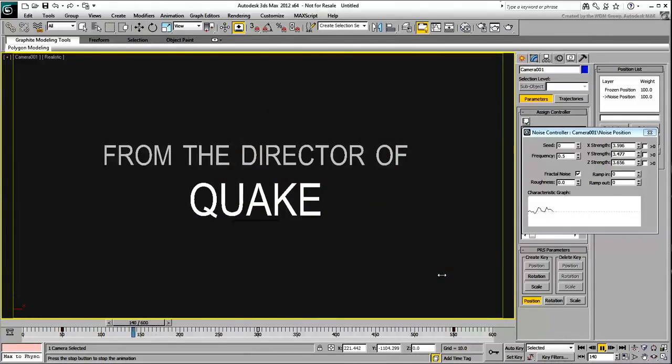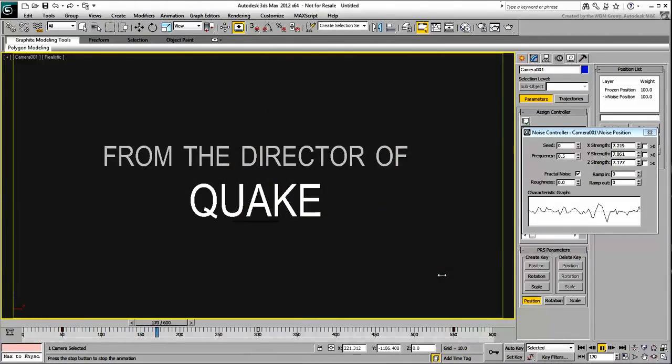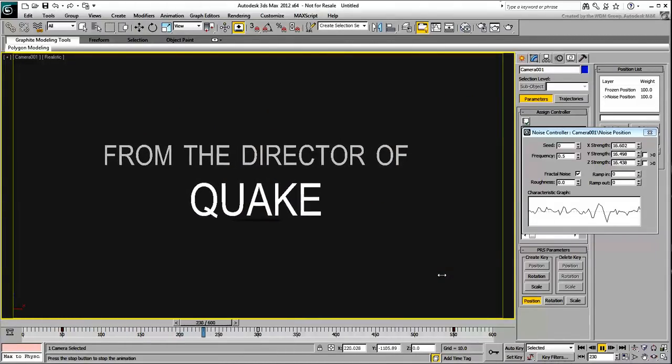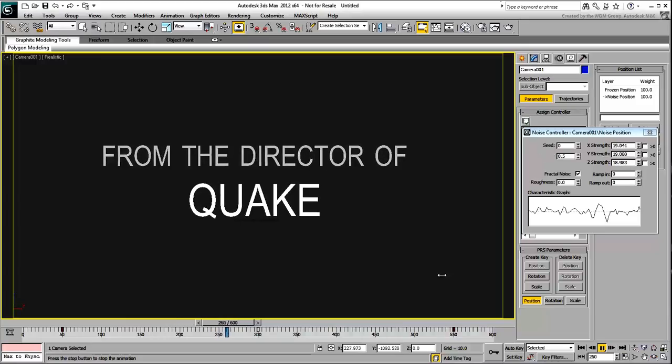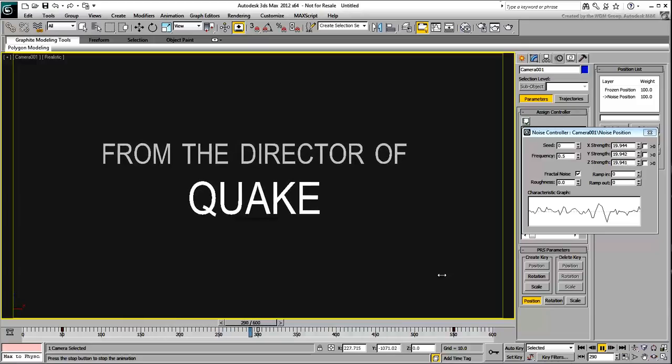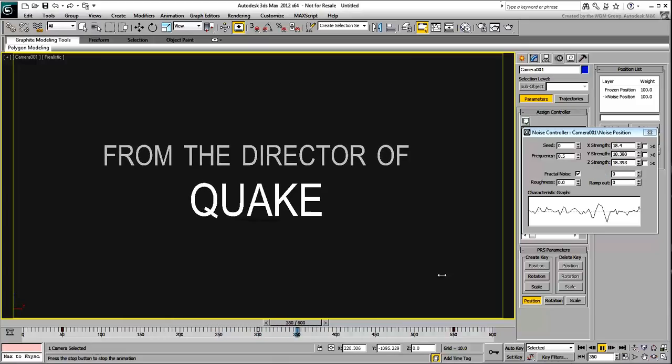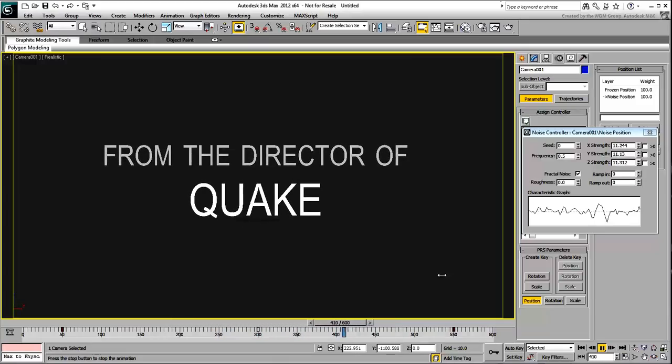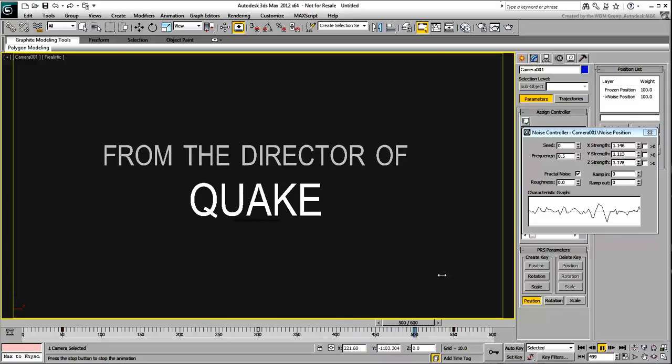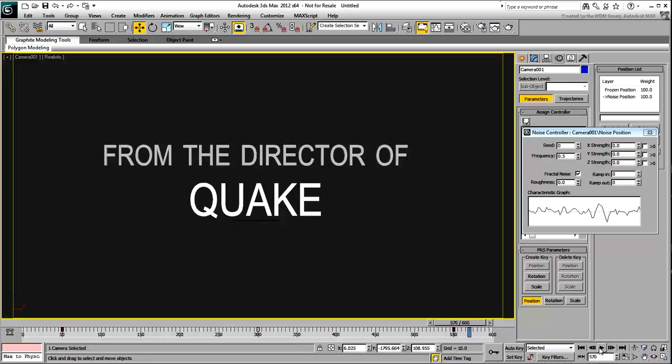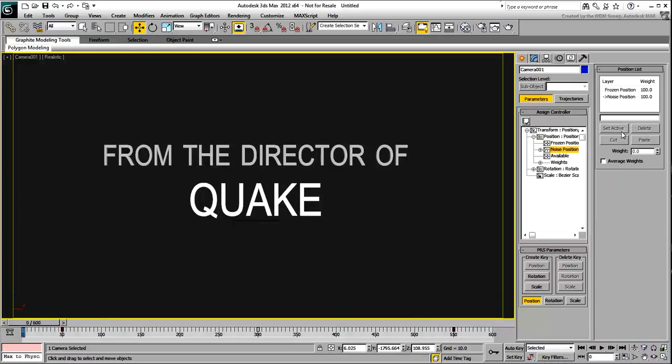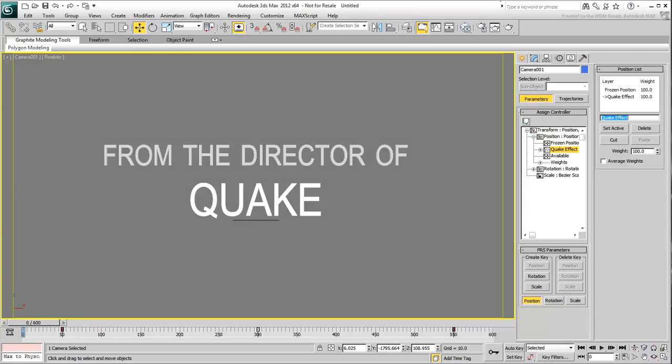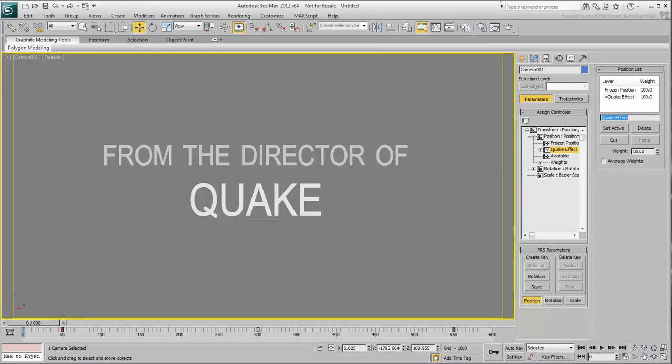Close the Curve Editor window and the Noise Controller dialog when done. To keep things tidy, you can even rename the track Quake Effect so that you remember it at a later time. This covers the animation of the Camera Shake and Earthquake Effect. In the next movie, you break the word Quake into multiple pieces using various techniques.